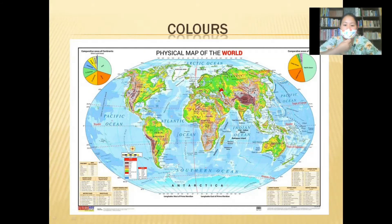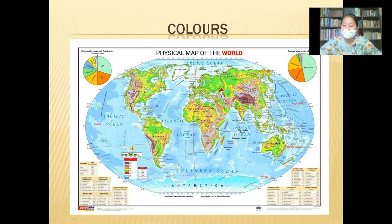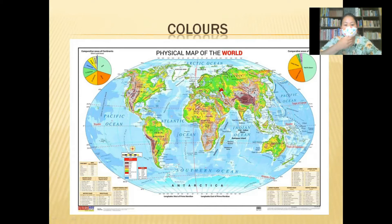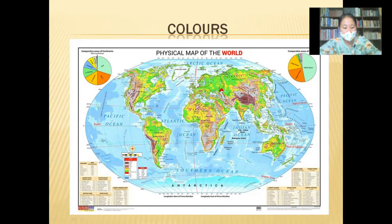Water bodies are always shown in blue. Mountains and highlands are shown in brown and yellow. Plains and lowlands are shown in green.